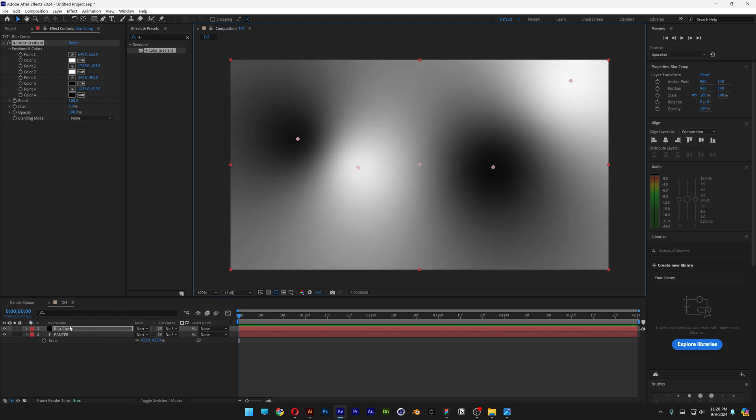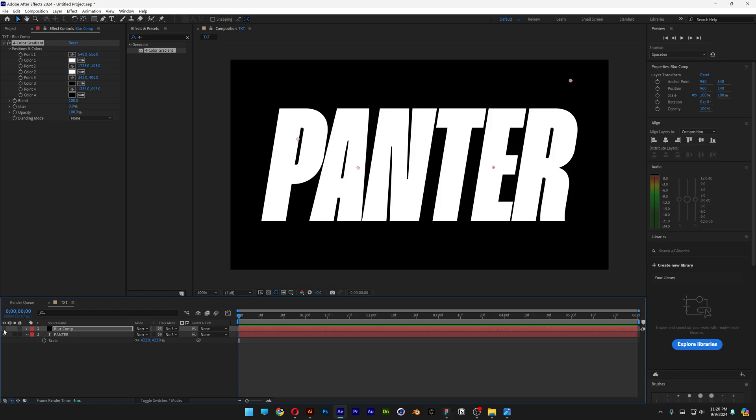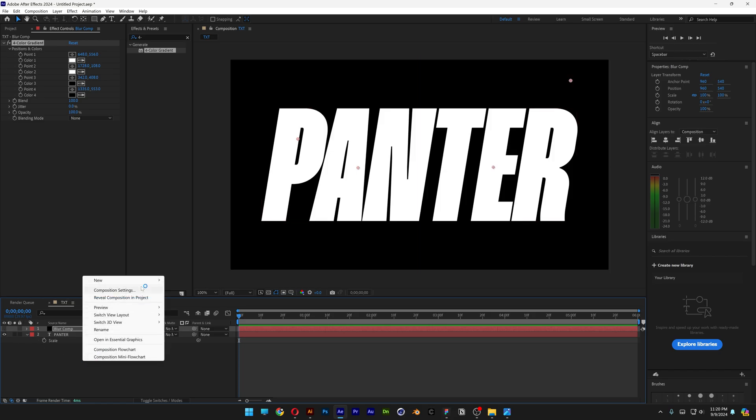Right now, I'm going to go to the Blur Comp, uncheck it, make it invisible. I'm going to right click here, New, select Adjustment Layer.